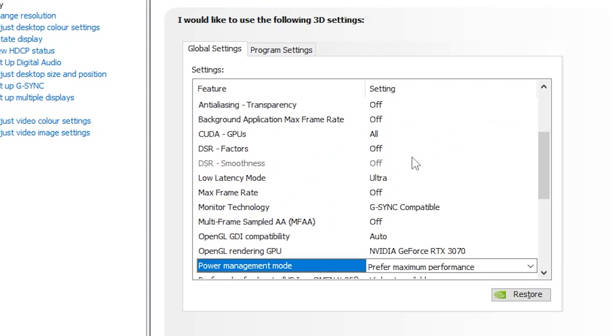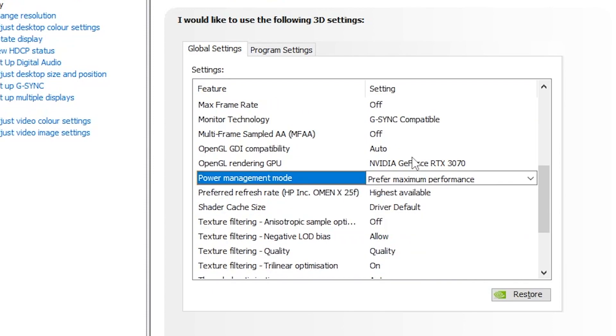Preferred refresh rate, set it to the highest available. Shader cache size, set it to driver default. Texture filtering sampling option, set it to off. Texture filtering negative LOD bias, set it on.